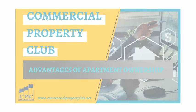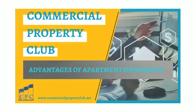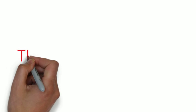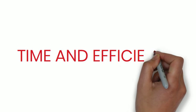Hi, this is Olai Biwoye of Commercial Property Club. Today I'll be talking about advantages of apartment ownership, specifically the advantage of time and efficiency.